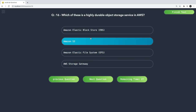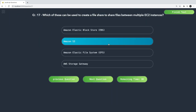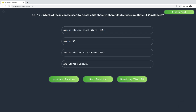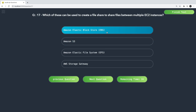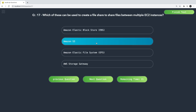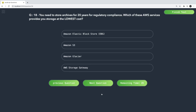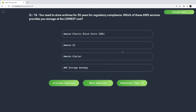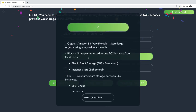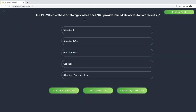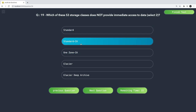Which is a highly durable object storage service in AWS? Obviously S3. Which can be used to create a file share between multiple EC2 instances? We discussed EBS and EFS — EFS is the answer for file sharing. If you need to store archives for 20 years for regulatory compliance at the lowest cost, S3 Glacier is the right choice. Which S3 storage class does not provide immediate access? Choose two: Glacier and Deep Archive — they are used for longer duration where you don't need frequent access.